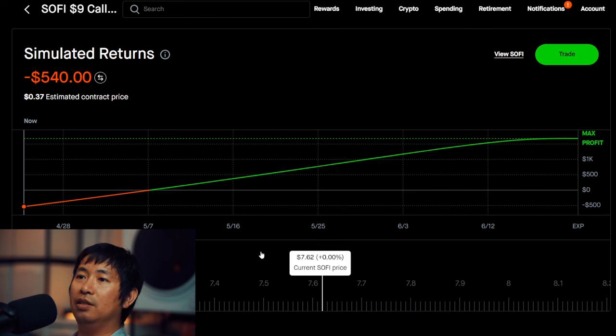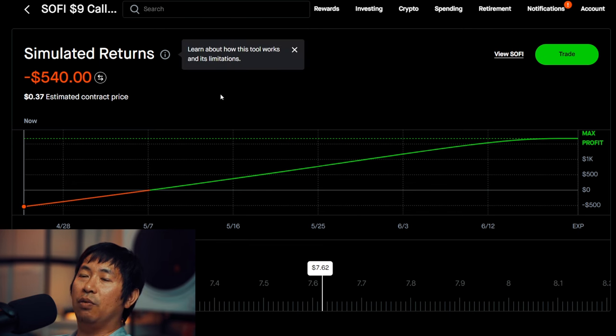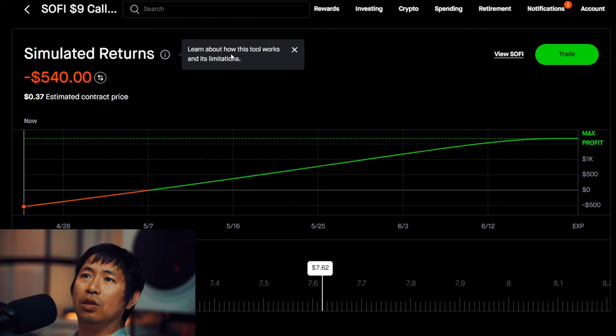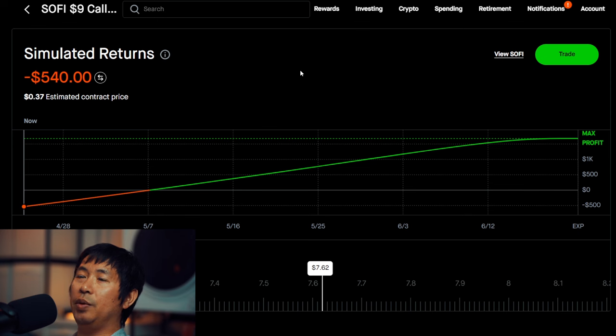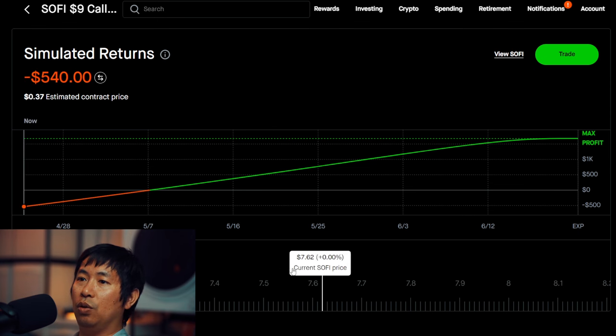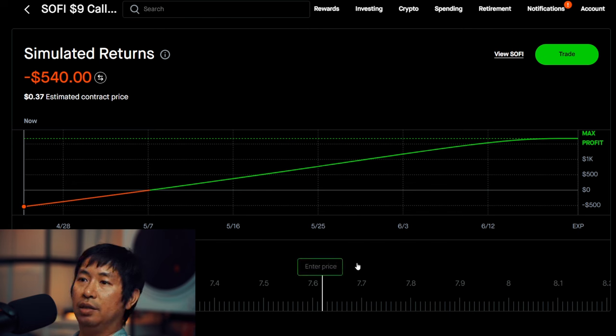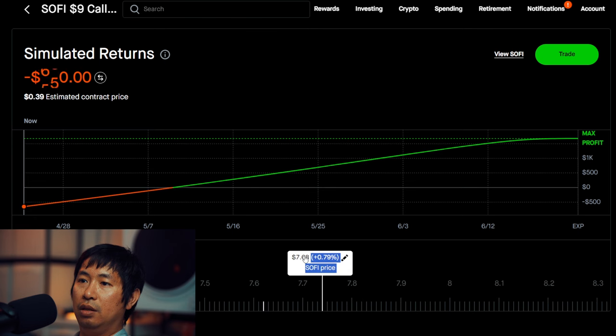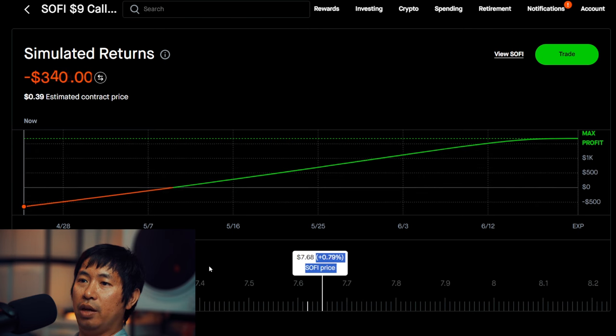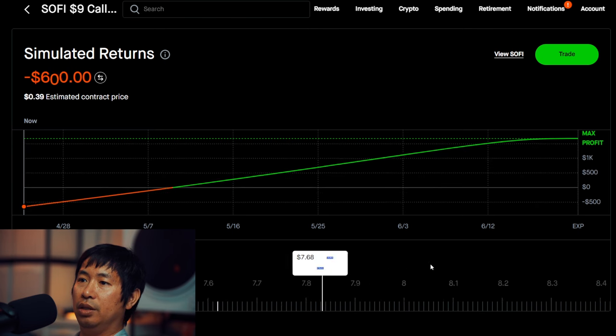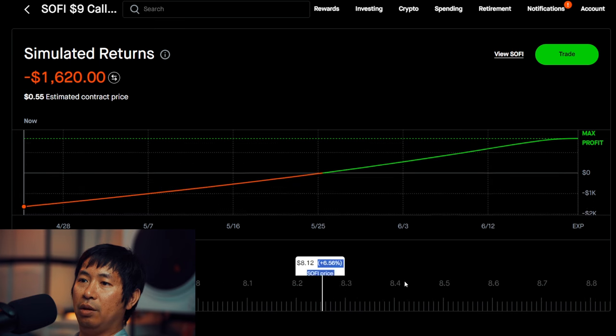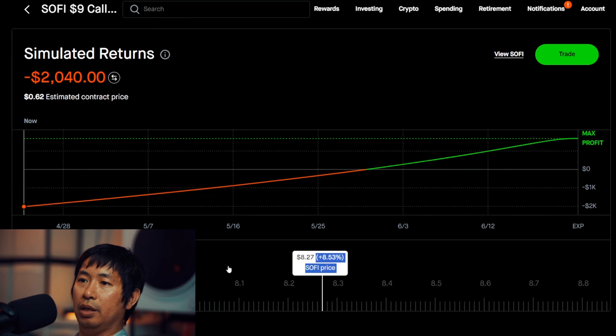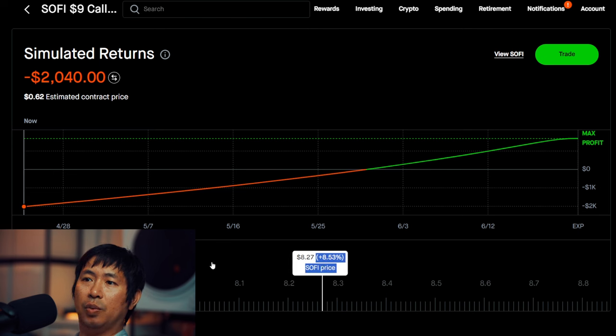This is nice. This makes it very easy for people to see how things work. Learn about how this tool works and its limitations. So these are simulated returns. It's a simulation for SoFi stays at $7.62. Let's say that SoFi... Oh, maybe I could just slide it. Can I slide it? Wait. Okay. So I have to click. So if I click, it goes up and down just by clicking. Or I could type in a specific price as well.